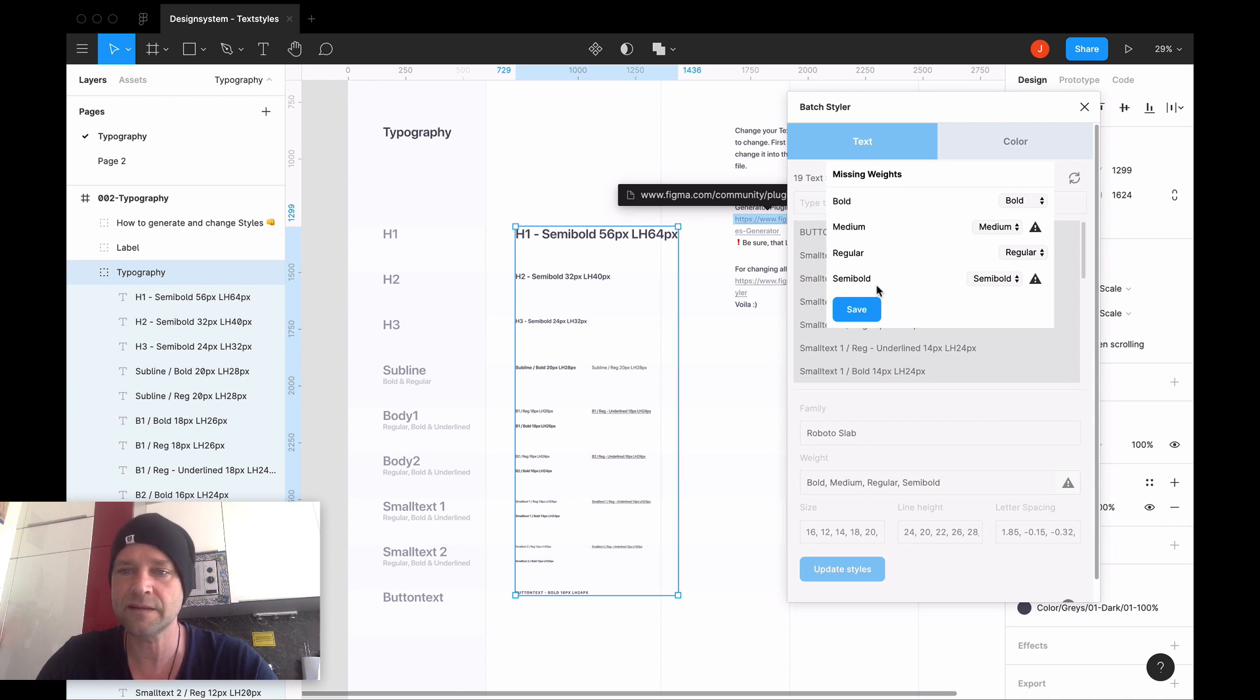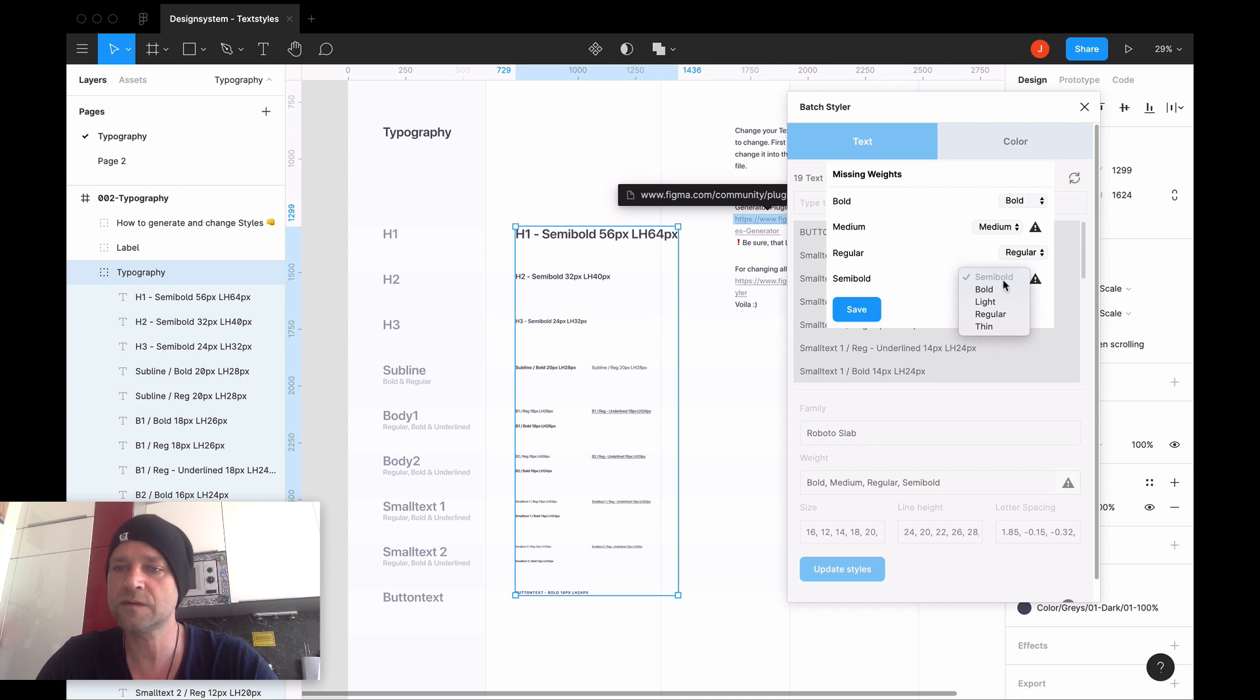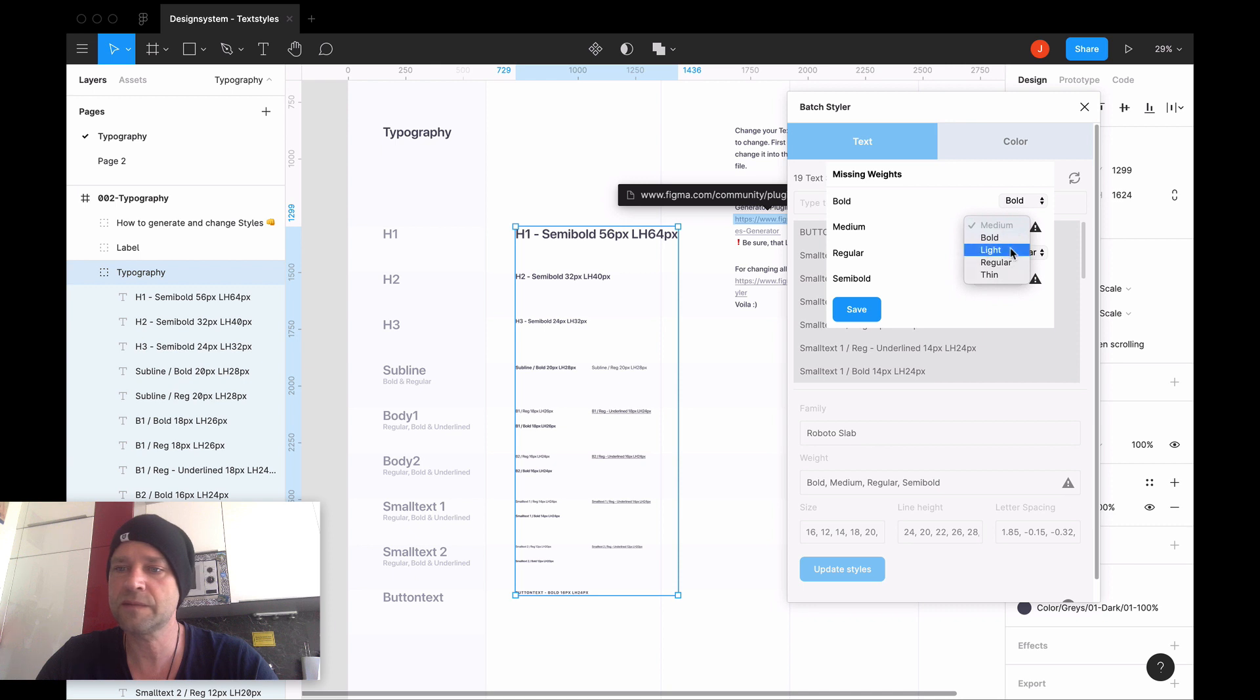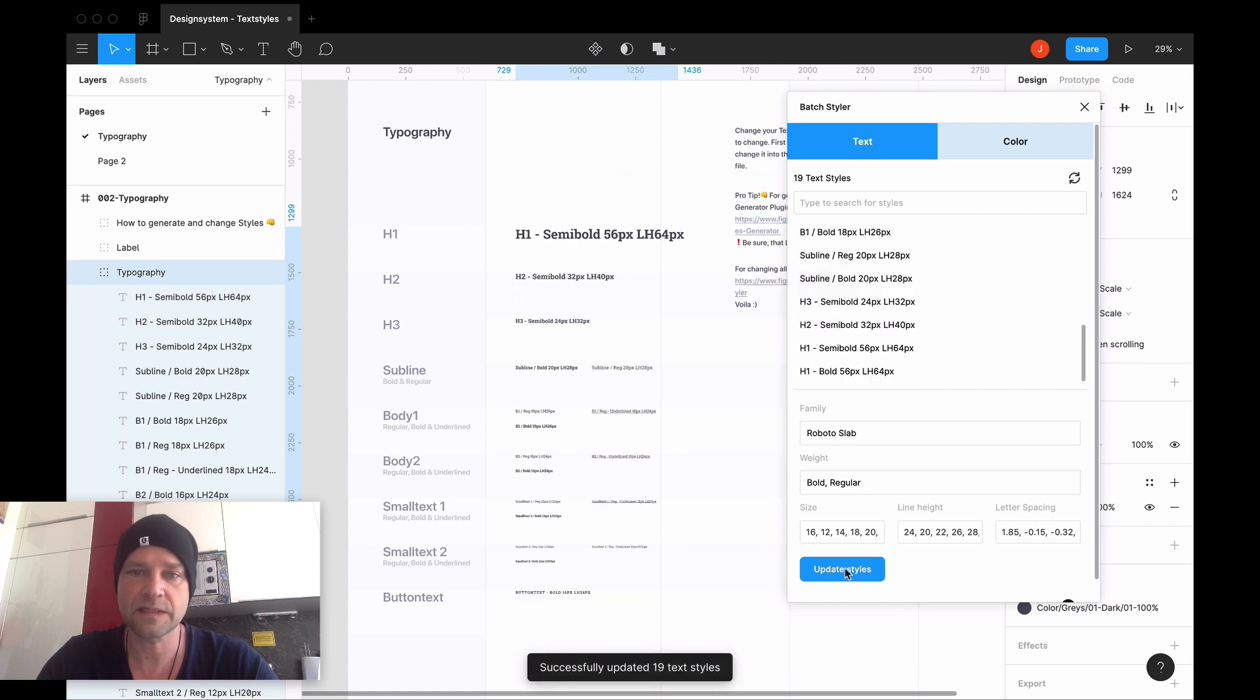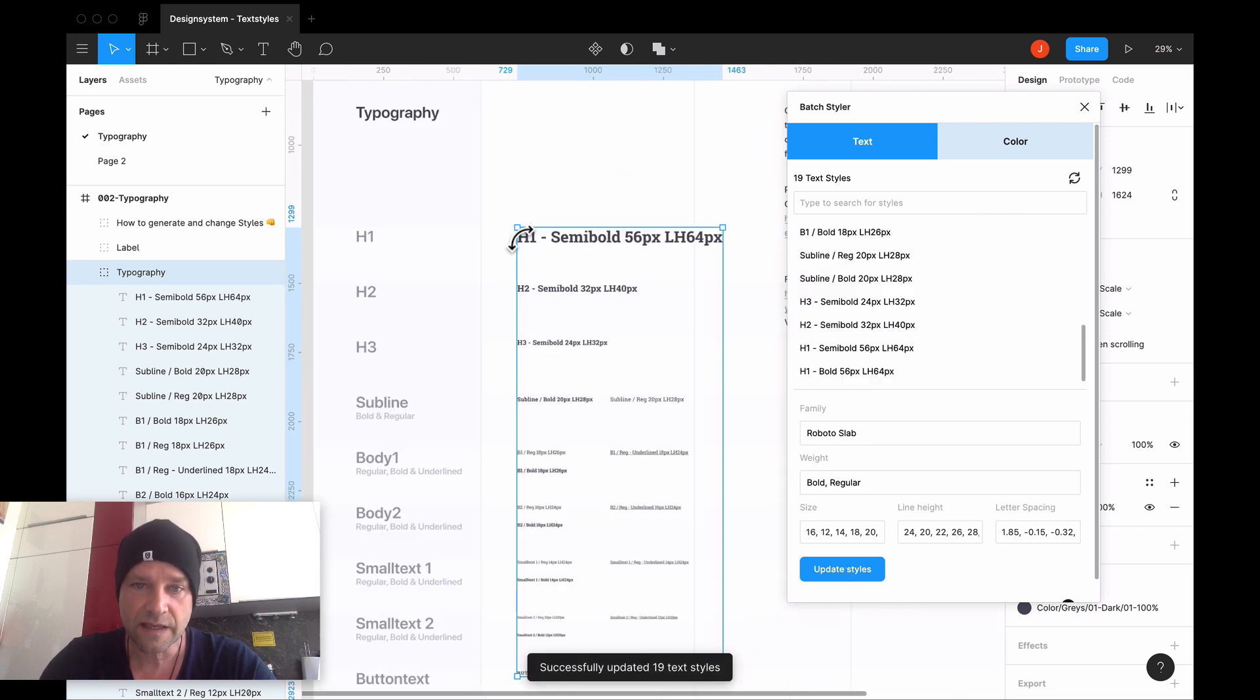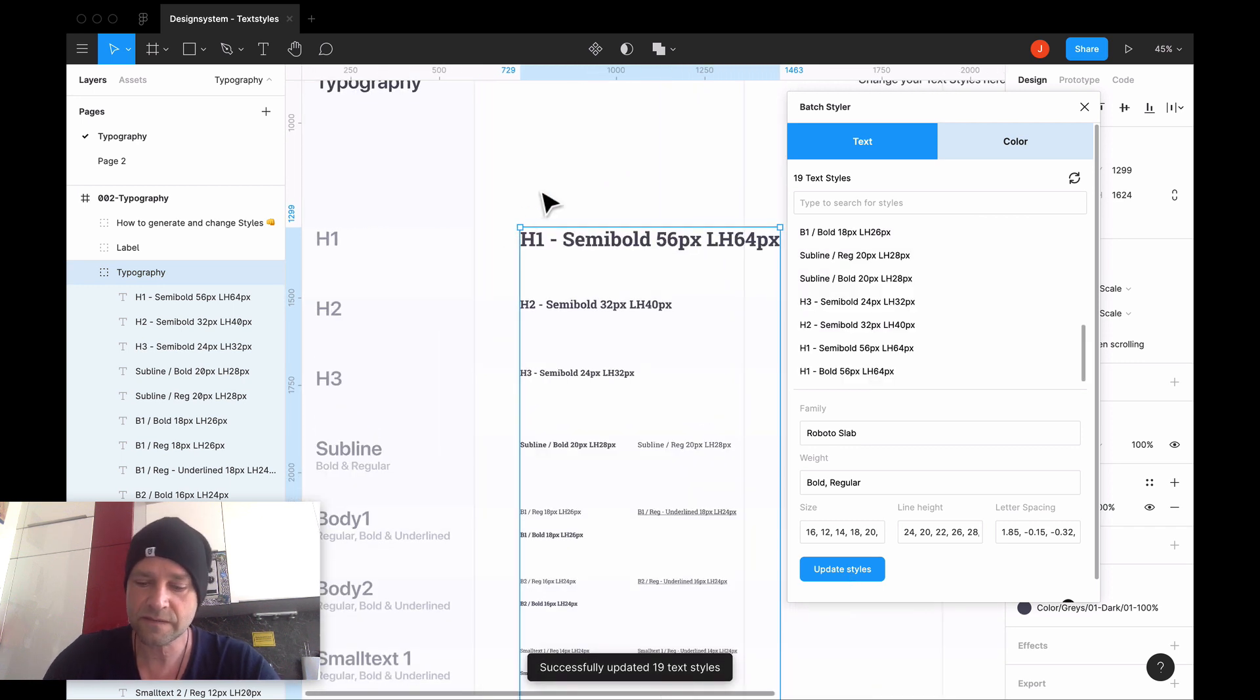Then I go from semi bold to bold, and from medium here, for example, to regular. Then I click save, and then go update styles, and you see here...